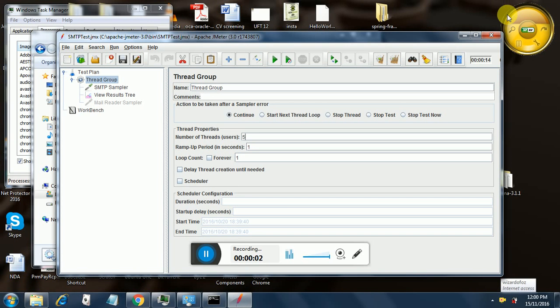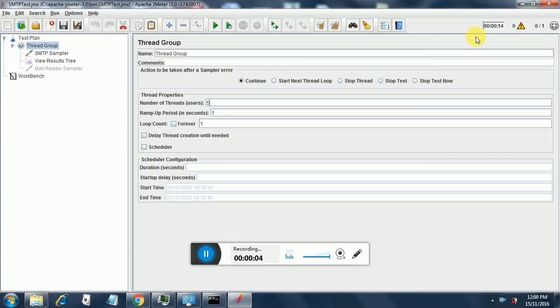Hello and welcome back to JMeter session. This session is part 2 of the SMTP sampler session that was conducted earlier. So I am going to repeat a few things from the SMTP sampler session.